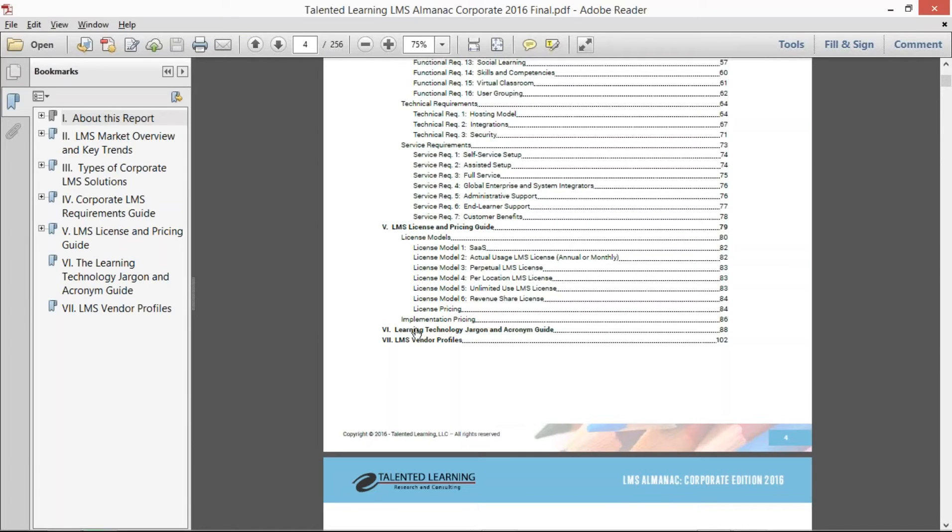And then, almost finally, we included a 250-plus definition and acronym guide, jargon and acronym guide. So we took hundreds of different acronyms that we found in learning technology and the definitions, and we created